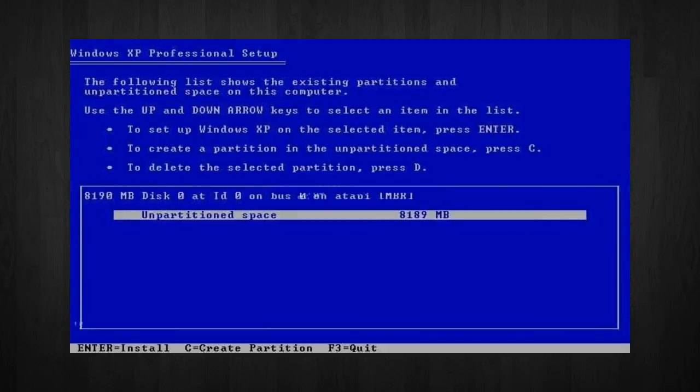The first partition will be 6,000 megabytes, which will be the C drive, and the second partition will be 2,180 megabytes, which will be the E drive. By creating two partitions, we can have one which stores Windows and applications, and the other one which stores our data.